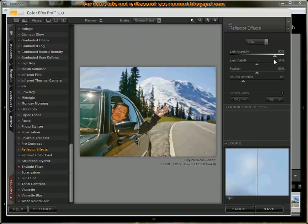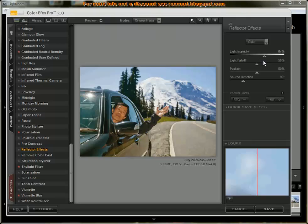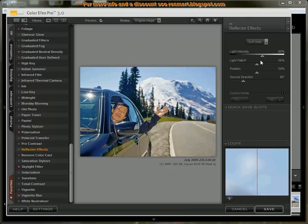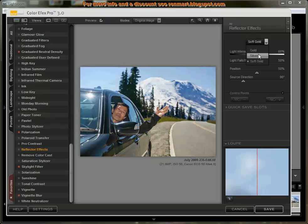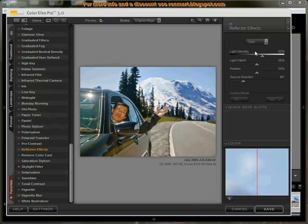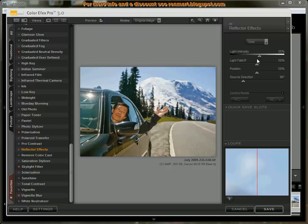If I drag the light intensity, you'll see that gold tone getting brighter and darker. I can change the type of reflector from a soft gold to a silver, which gives a more bluer tone, to a gold. And then the intensity just says how much.